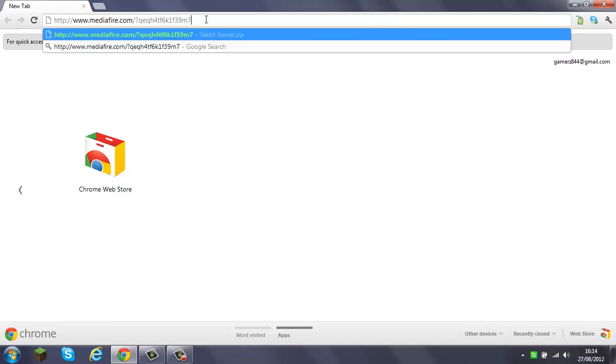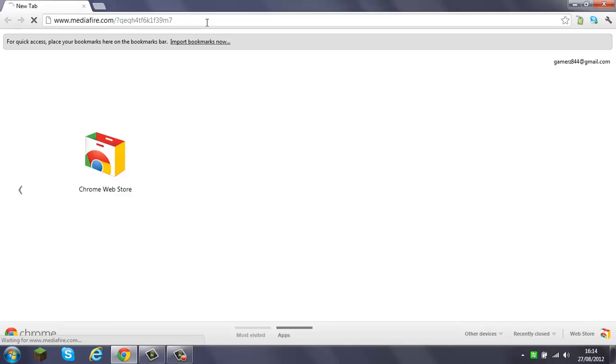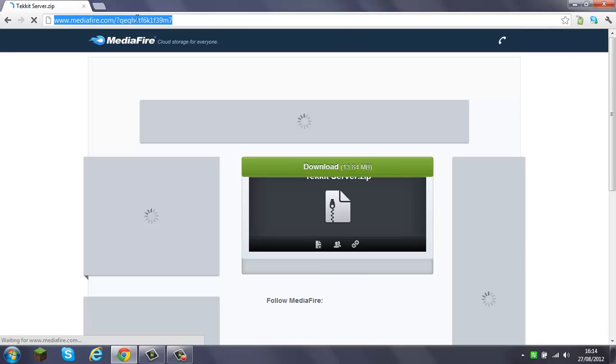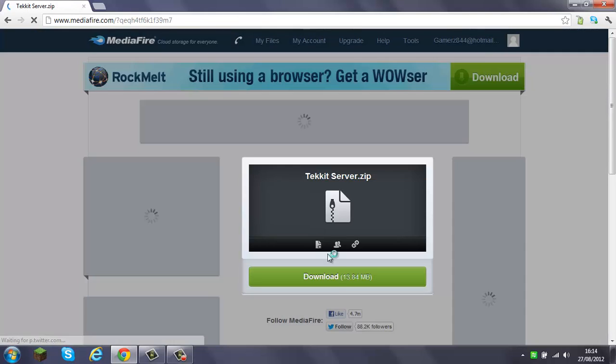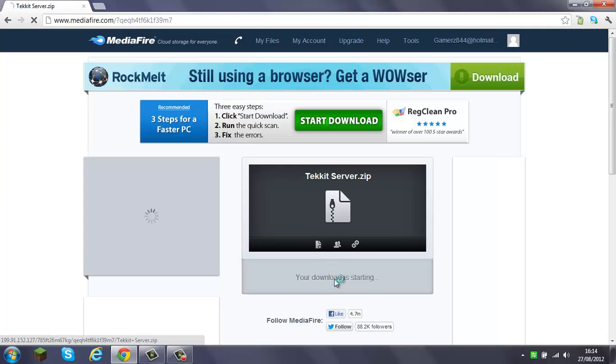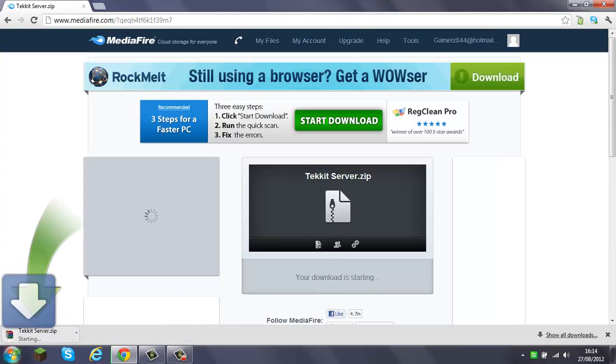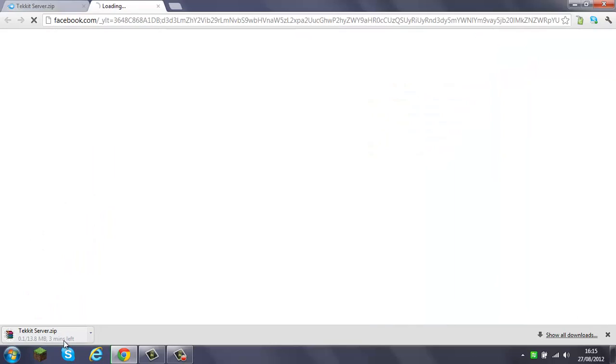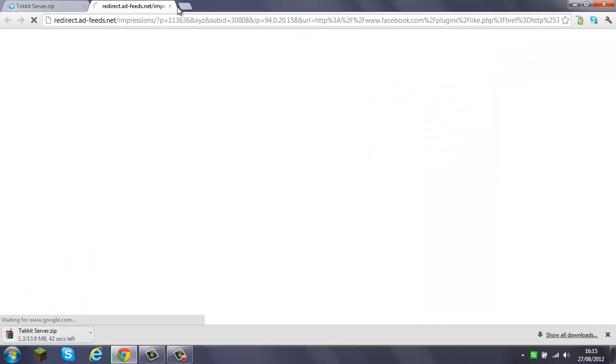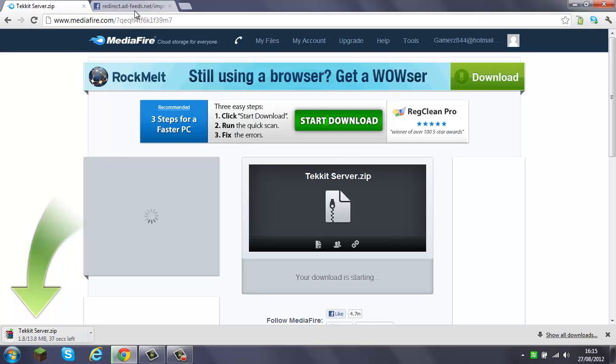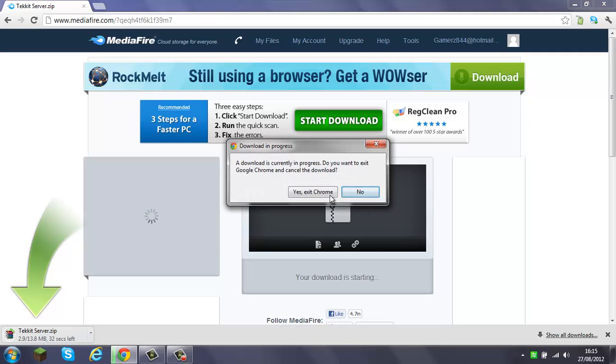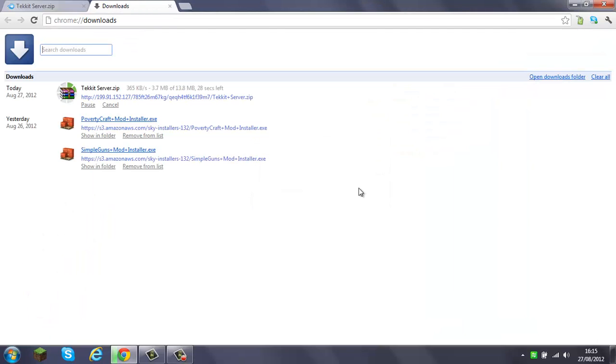Okay, this link will be in the description. That's how you download it. Tekkit server.zip, takes about a minute.